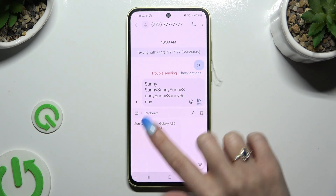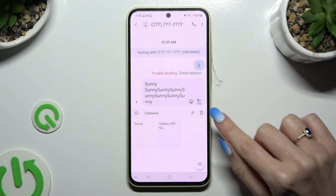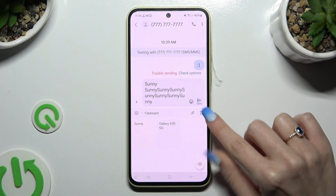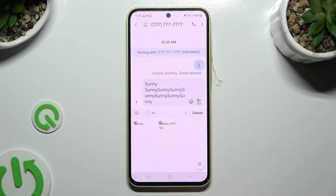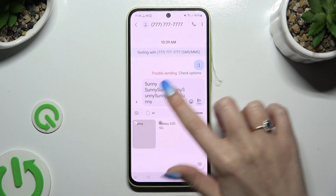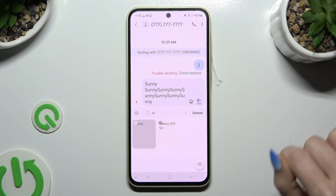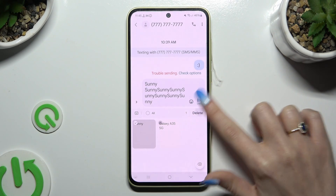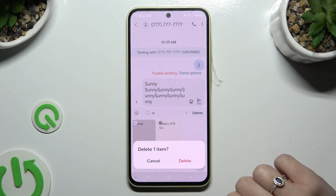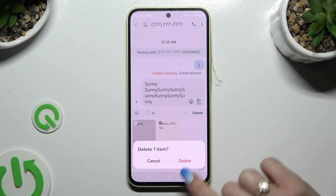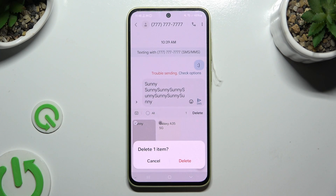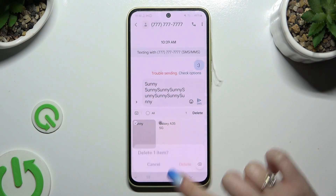To delete one of them, hit the bin icon next to the pin, then tap on the word or sentence you wish to delete, and hit delete at the top right corner. Then confirm your choice in the popup.